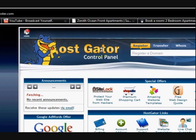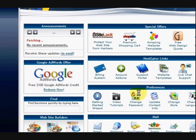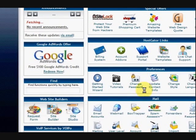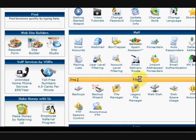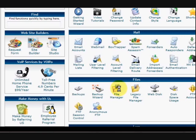HostGator is my server and I'm going to go down to this section where it says files and click on file manager.